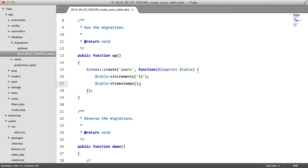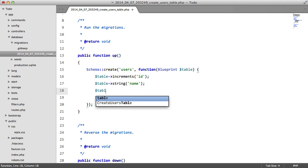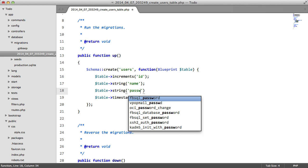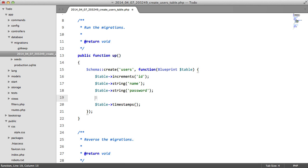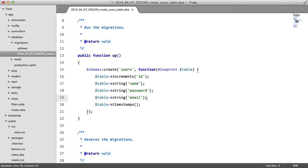And the interesting part about this is when you come to use these timestamps in your application, Laravel automatically converts them into Carbon instances. But we'll get into that a little bit more later on. For now we're going to add some more fields. We'll say string name, table string password, and table string email.